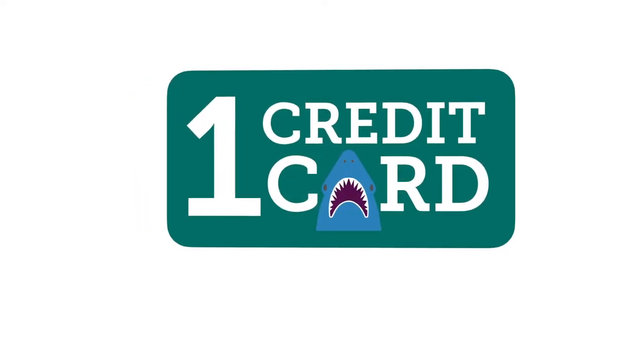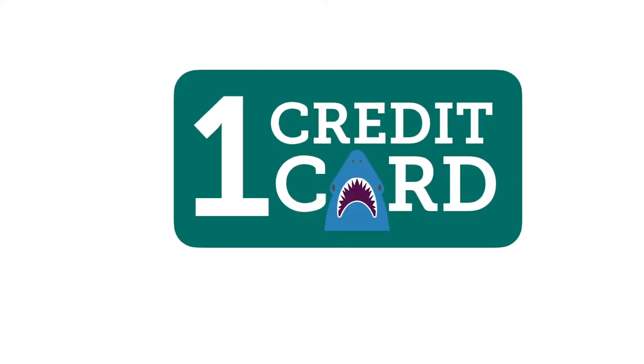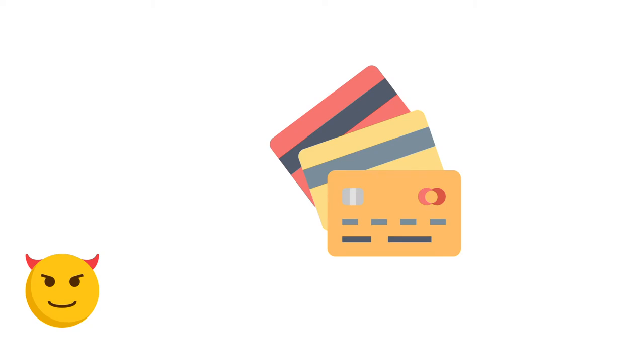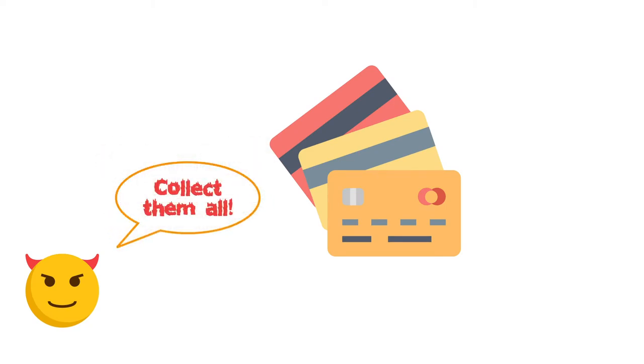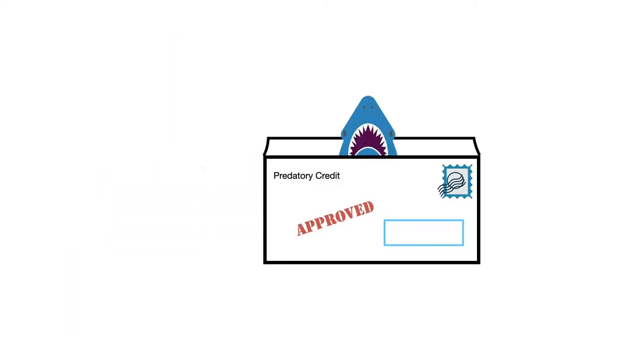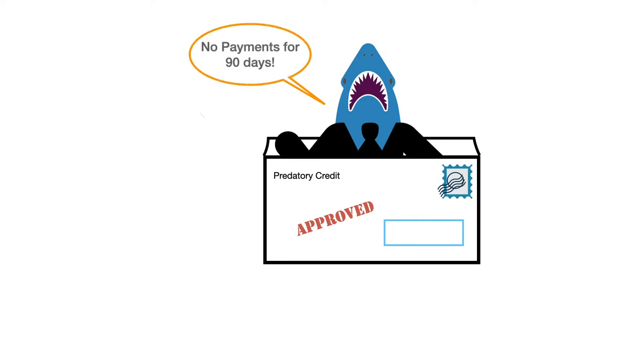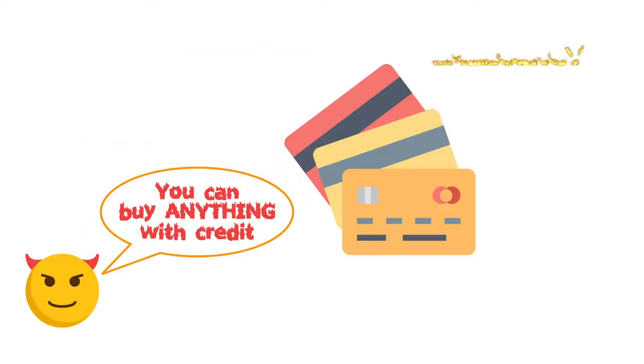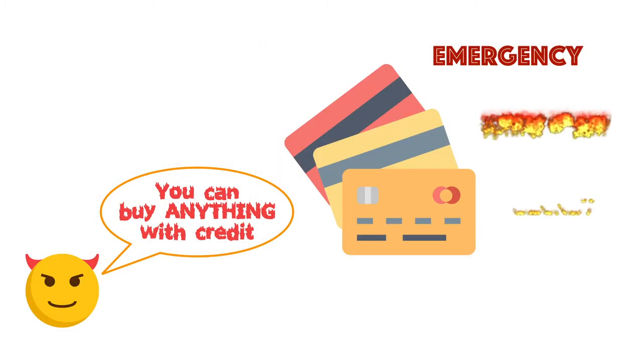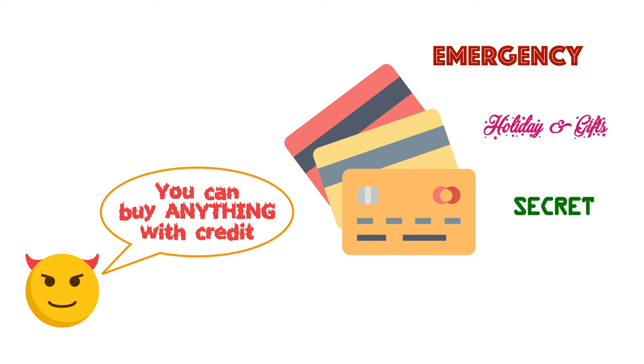One. Only carry one credit card. Credit card companies like to lure us into having multiple credit cards. Sometimes they offer special perks, and other times they try to trick us into believing that this card would just be for emergencies. The truth is, you only need one.